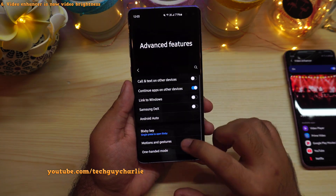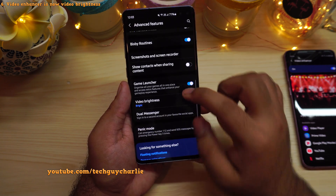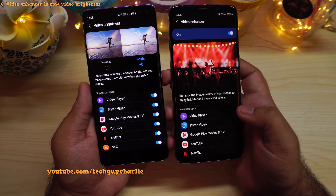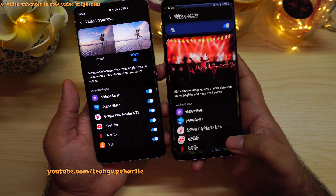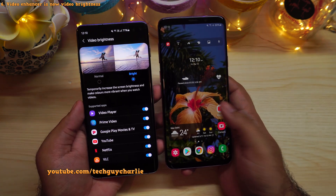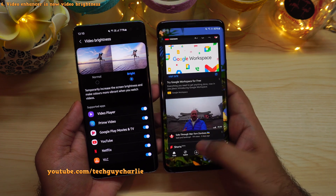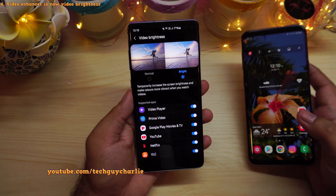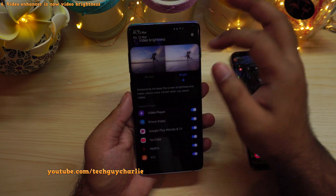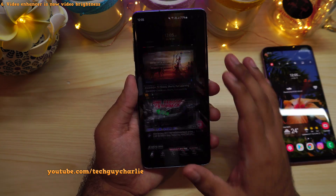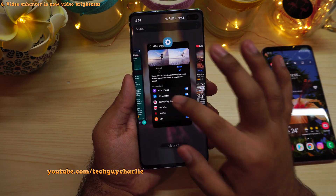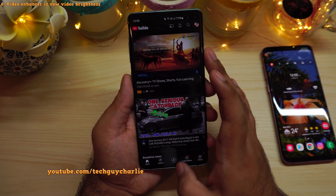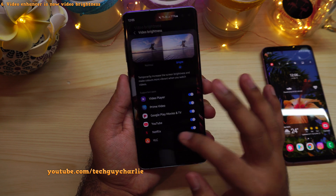Let's go back to Advanced Features. If you scroll down, you'll notice Video Brightness. This new Video Brightness is exactly the same as Video Enhancer. If I launch YouTube with Video Enhancer turned on, the brightness increases; if I disable it, the brightness stays the same. It is the exact same thing on the S10 Plus with the Video Brightness feature — I lower the brightness, launch YouTube, and the brightness goes up; disable the feature and set it to normal, and the brightness stays the same. It's just been renamed.